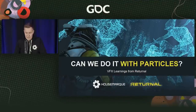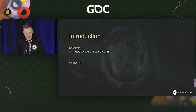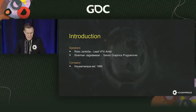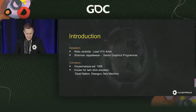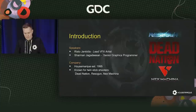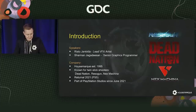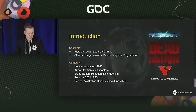Hello all and welcome to this presentation about VFX learnings on Returnal. My name is Risto and I'm the lead VFX artist at Housemarque, and with me is Sharma, one of our senior graphics programmers. Housemarque was established in 1995 and before Returnal we were best known for arcade twin-stick shooters such as Detonation, Resogun, and Ex Machina. Returnal was by far our biggest project to date, released in April last year, and since last June we've been part of PlayStation Studios.